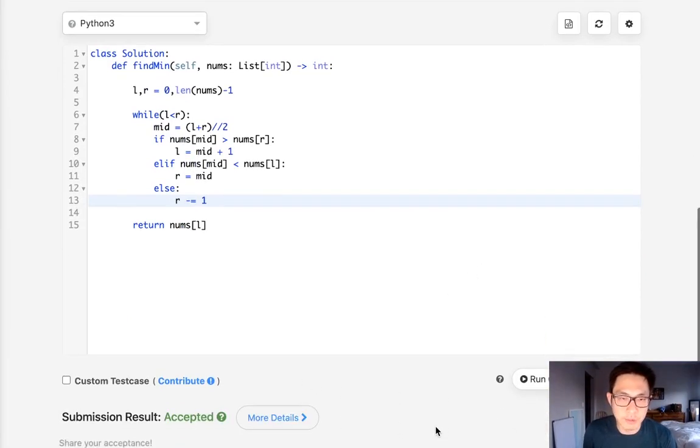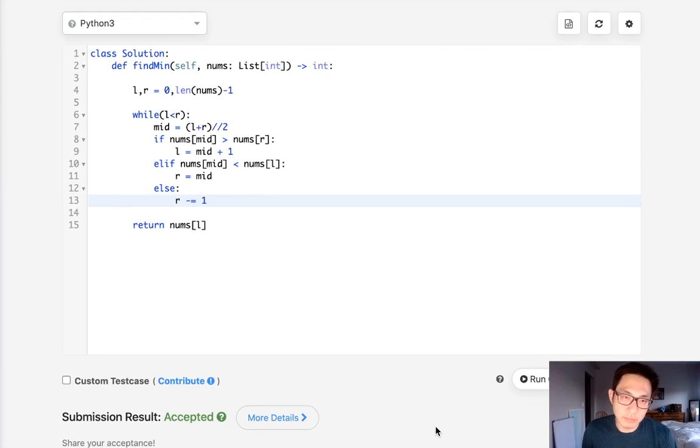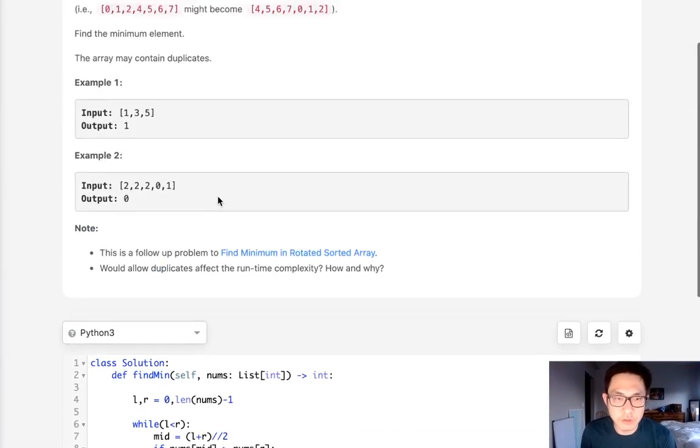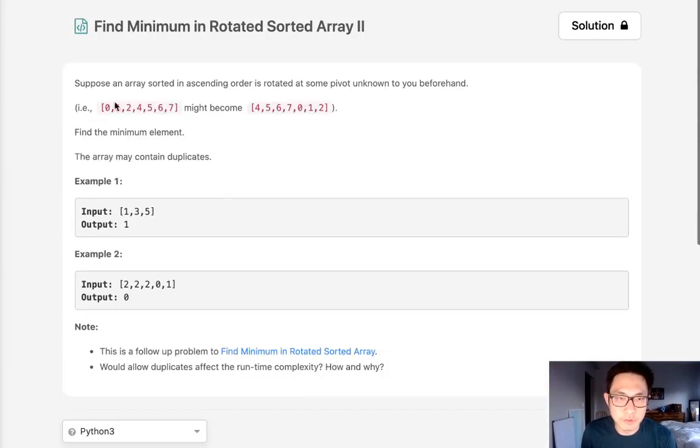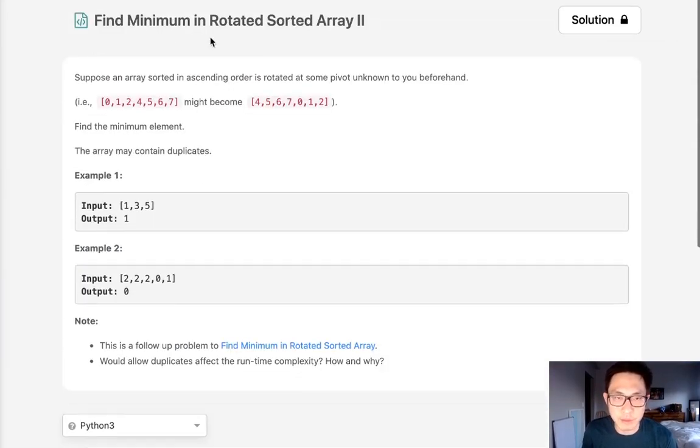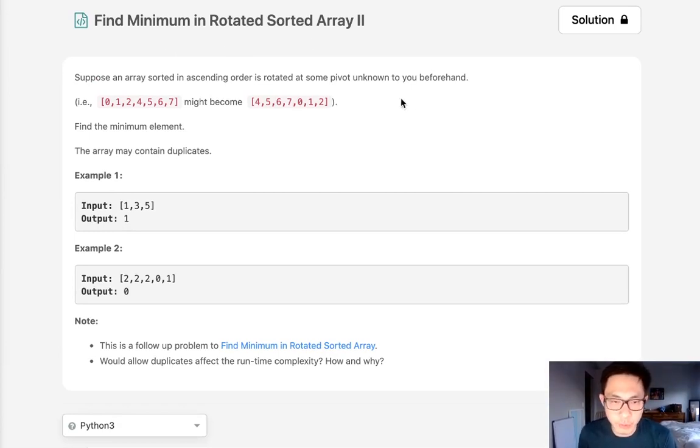And that does get accepted. Yeah, so that's really just the twist, it's just a little variation of this original find minimum in rotated sorted array. Hope that helps. Thanks for watching my channel and remember, do not trust me, I know nothing.